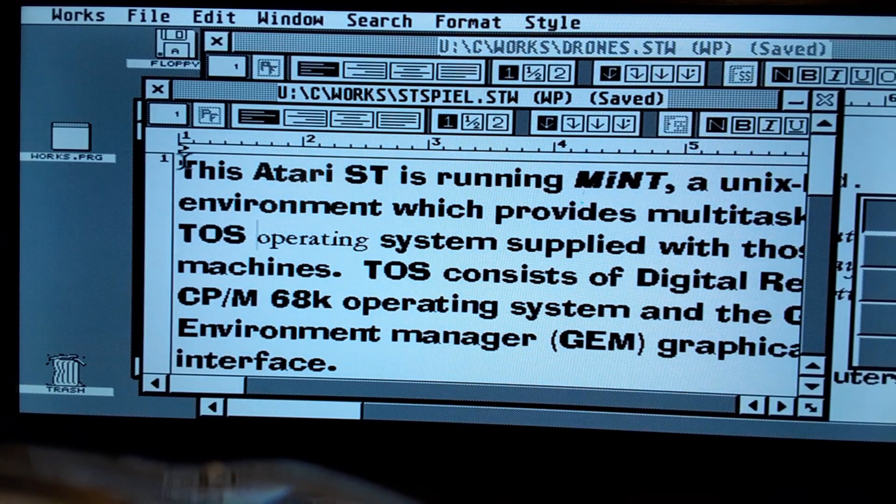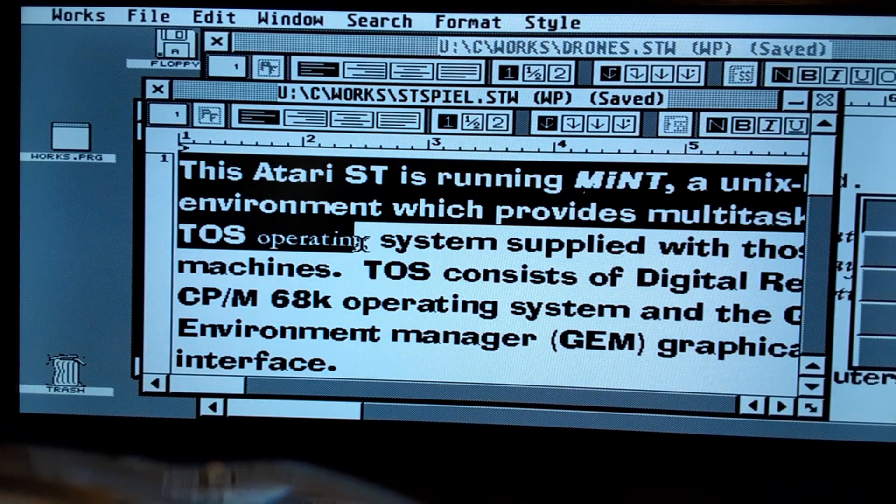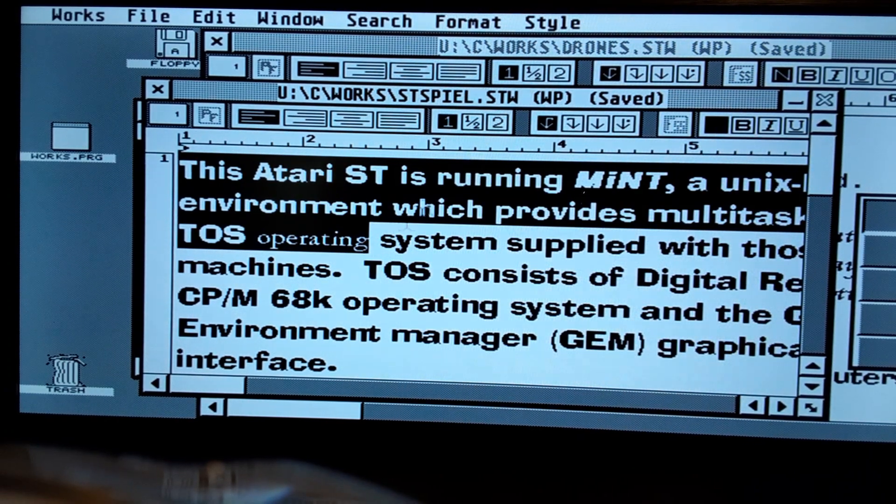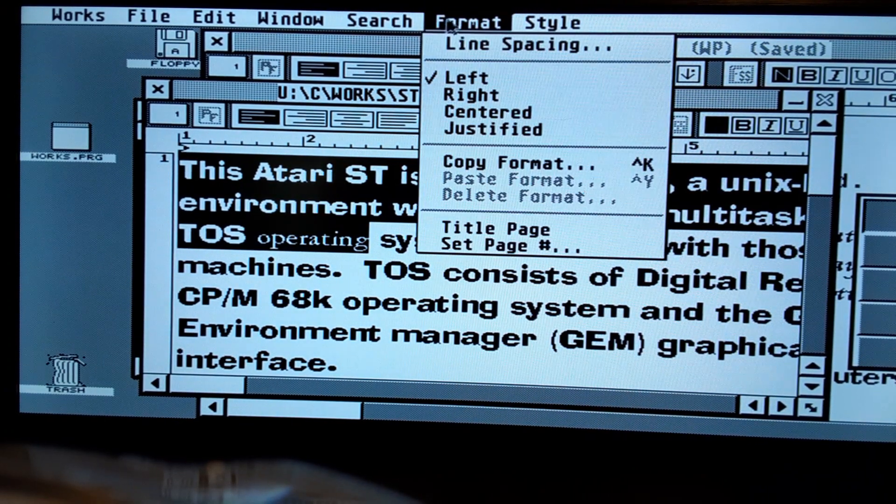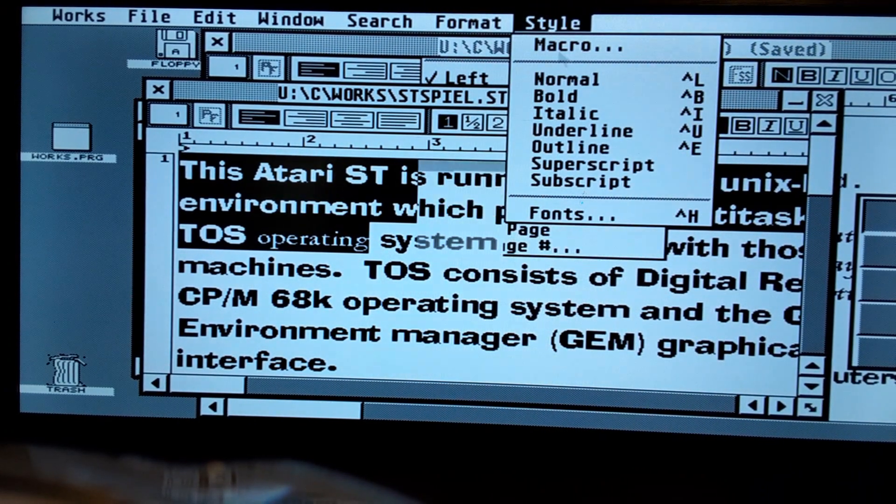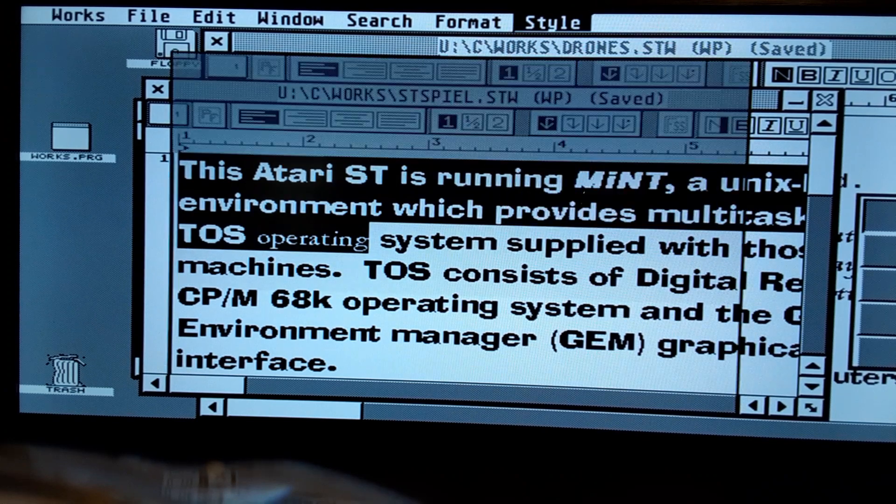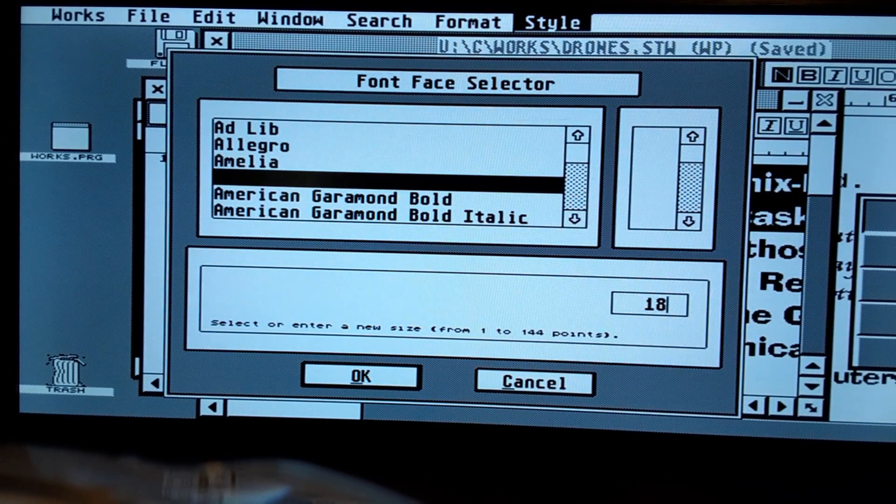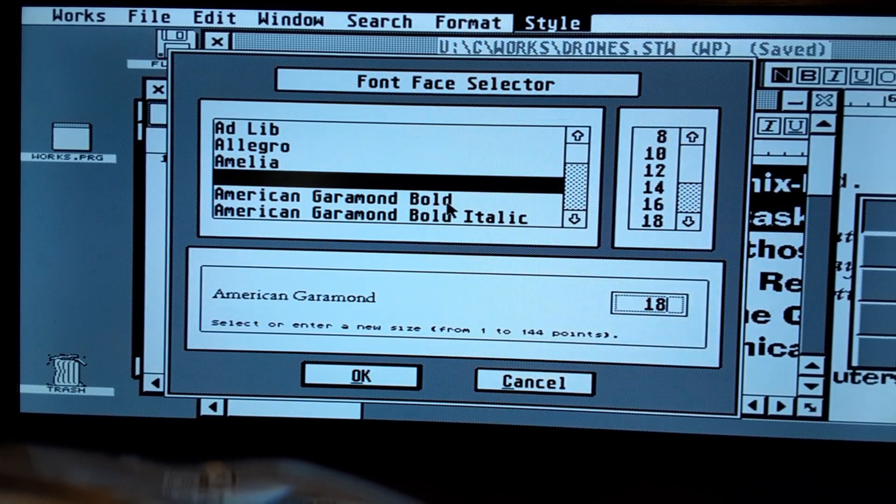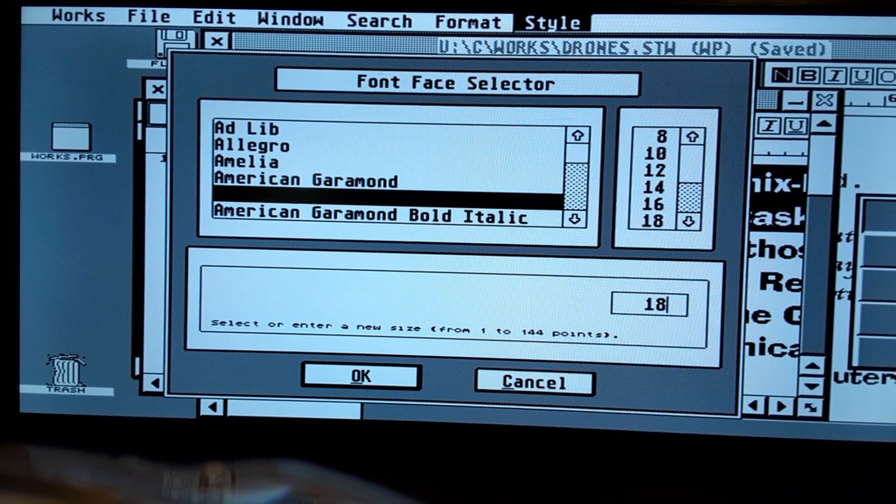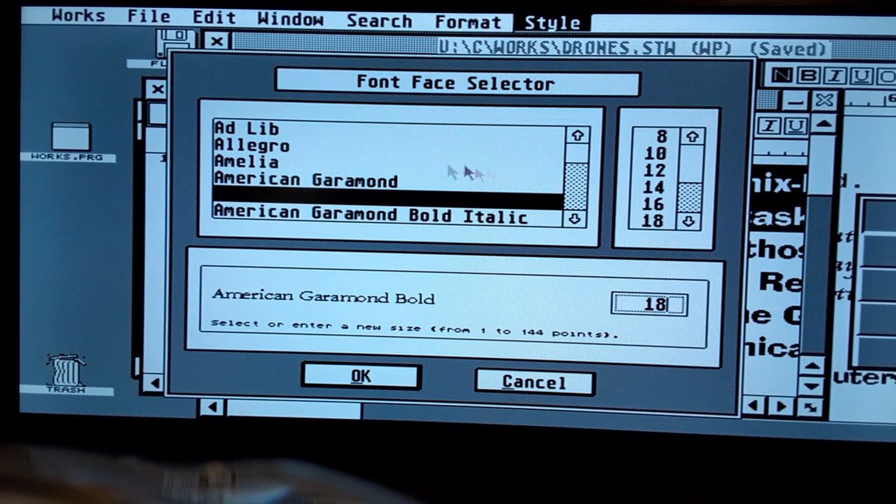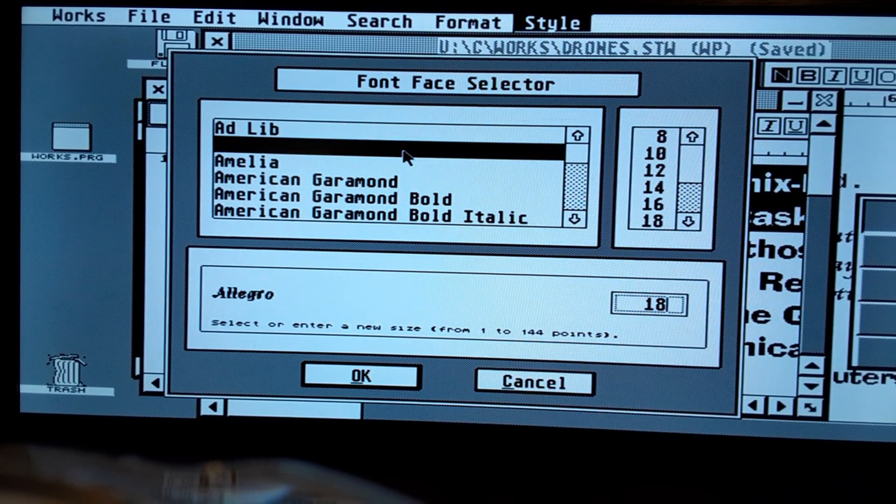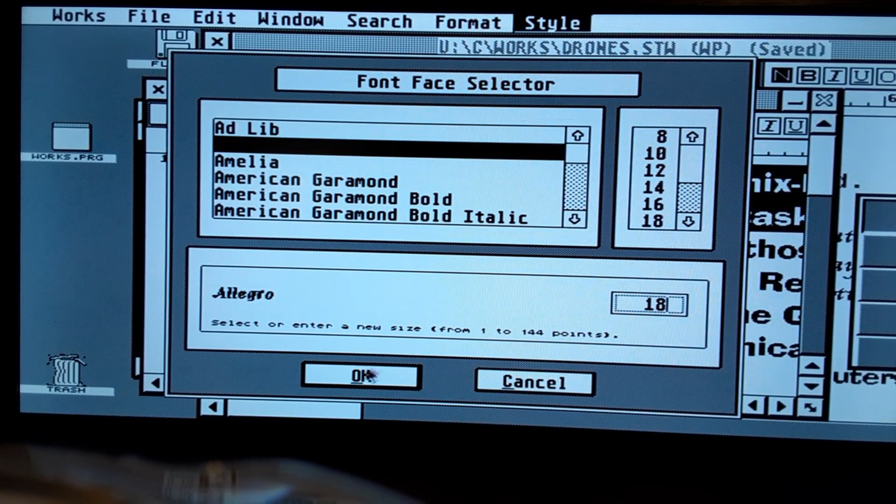Let me go ahead and resize some stuff here for you, just to give an idea. I'll change the font. Let's go ahead and go with, I don't know, American Garam and Bold. No, that was what we were. So let's use Allegro. There we go.